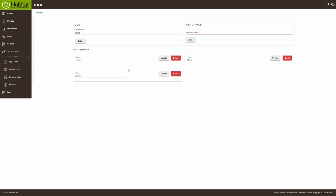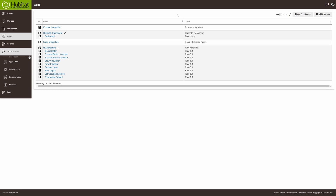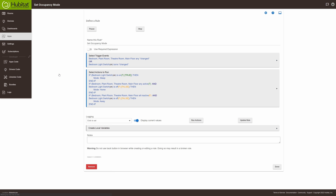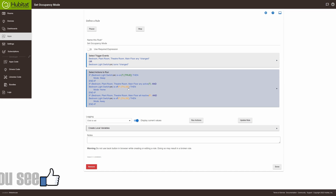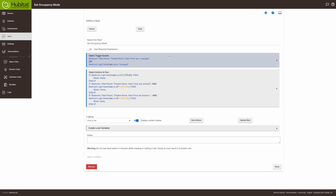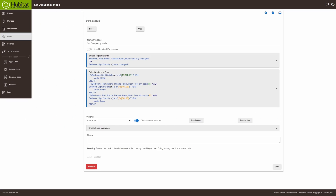Name your modes whatever you like, and once you have your modes set up you can go into the apps section. I've got rules that are setting my occupancy mode. Here you can see the set occupancy mode and the variables I have. The trigger event causes this script to run anytime there's motion in my bedroom, plant room, theater room, or main floor, or optionally when the bedroom light switch — actually the ceiling fan switch — has changed.